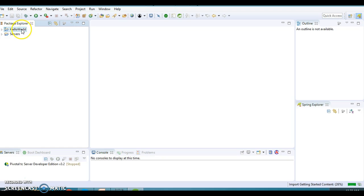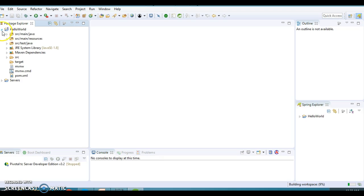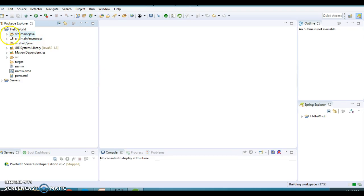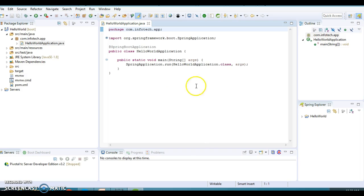After a few seconds the project appears. Maven starts downloading all dependencies from the central repository. The project has been created and you can see the project structure — the 'com.infotech.app' package, and a Spring Bootstrap class that was automatically added, just like when using Spring Initializer.